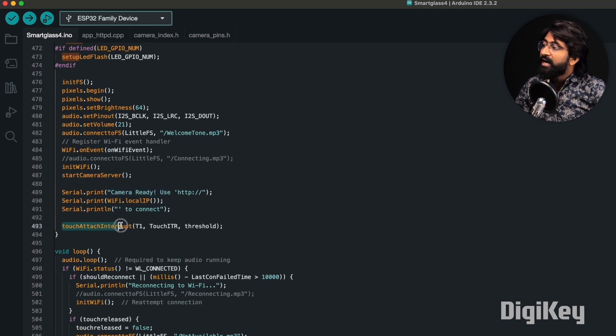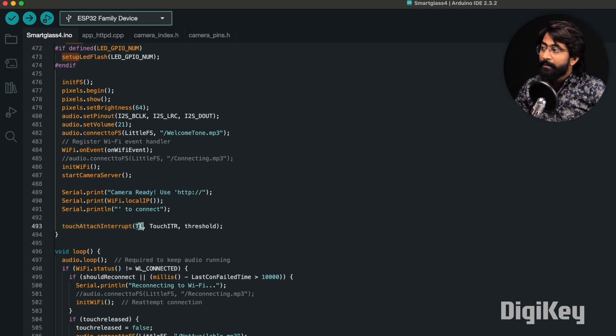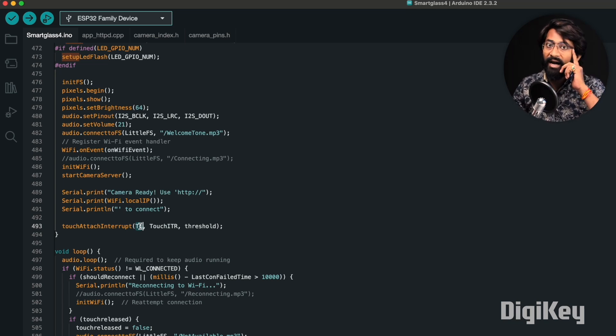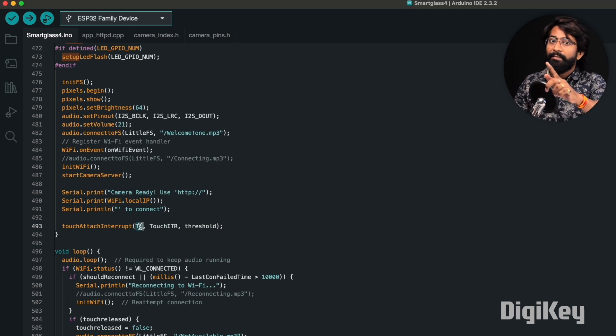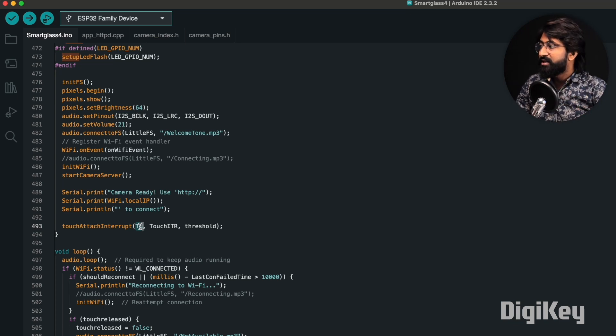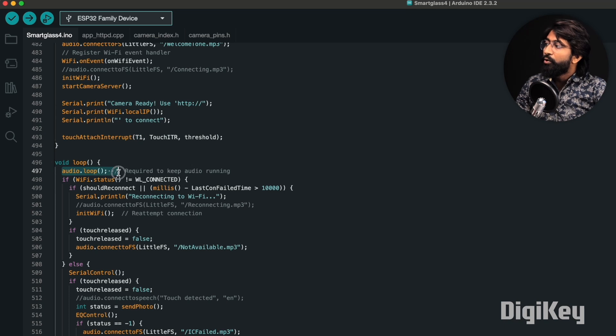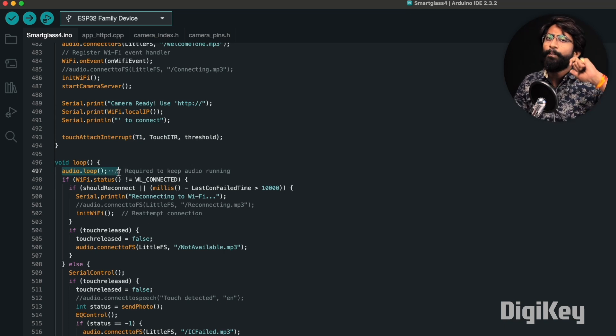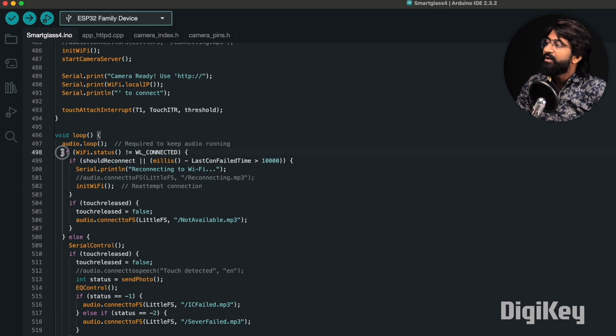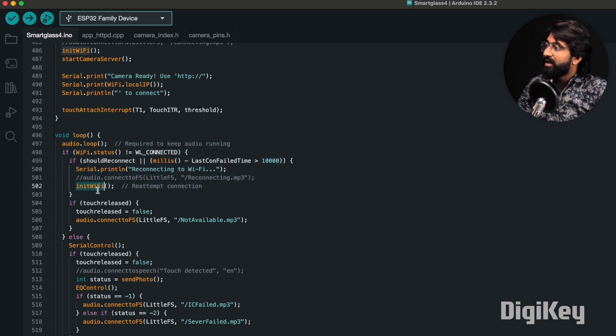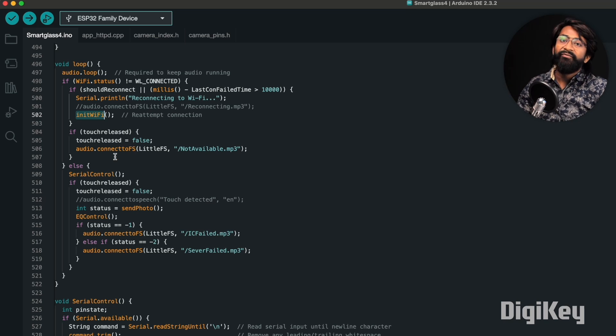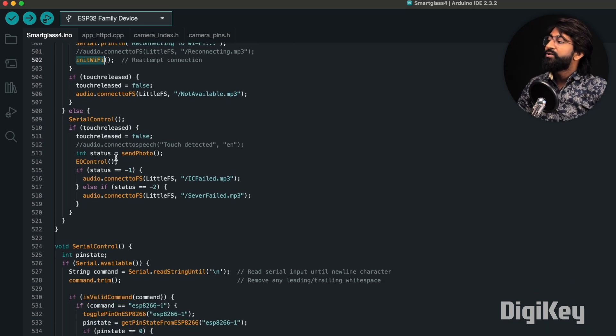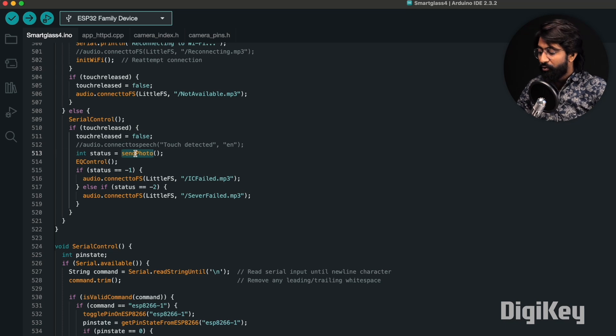Here we're also attaching an interrupt as a touch pin. We're using a touch pin through which we can ask our smart glass to capture the image and scan the QR code. In the loop part, we're running the audio.loop function to run all the MP3 related tasks or audio playback in the background. After that, we're making sure whether it's connected with Wi-Fi or not. If not connected, it will try to reconnect. If connected, we'll be waiting for that touch interrupt.